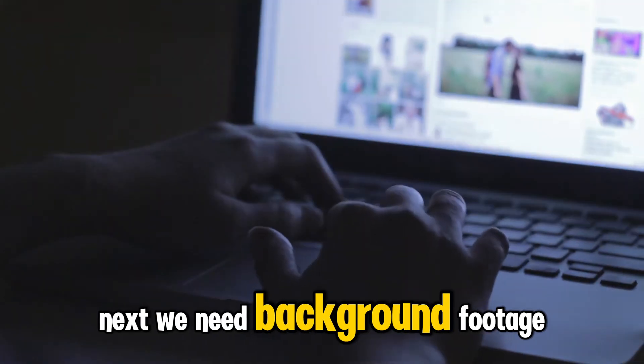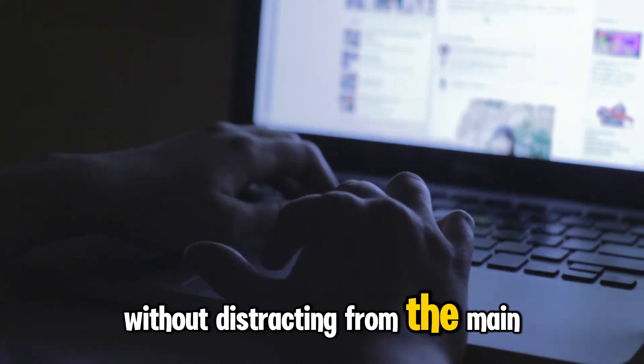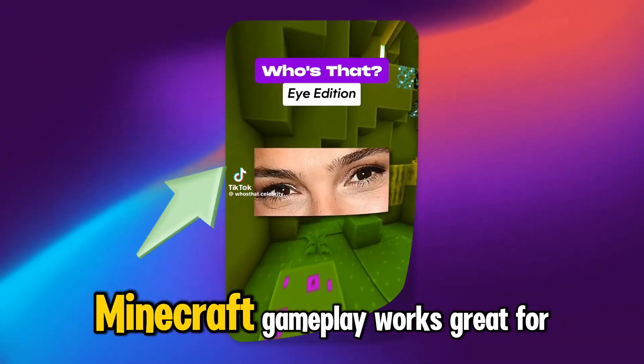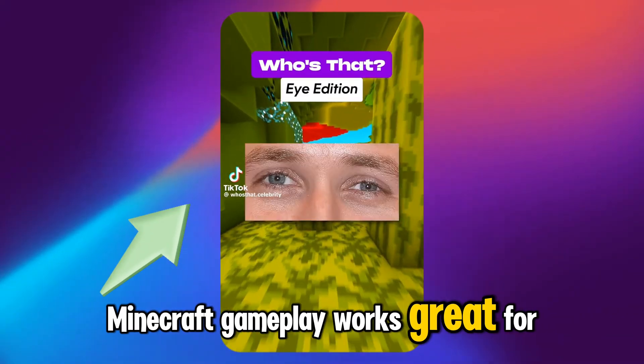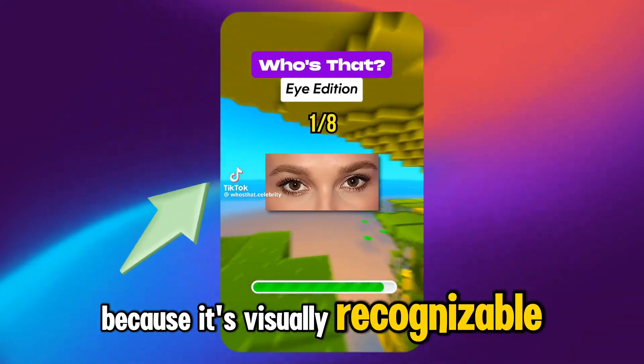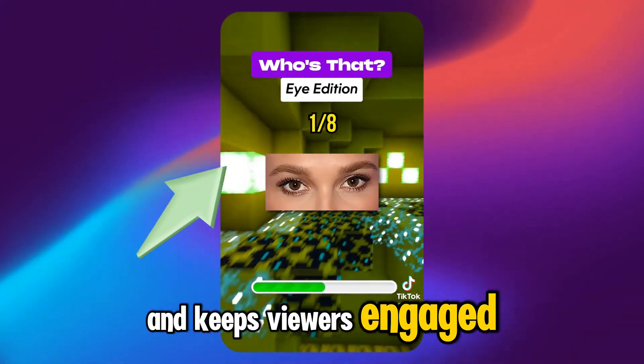Background gameplay footage. Next, we need background footage that adds interest without distracting from the main content. Minecraft gameplay works great for this because it's visually recognizable and keeps viewers engaged.